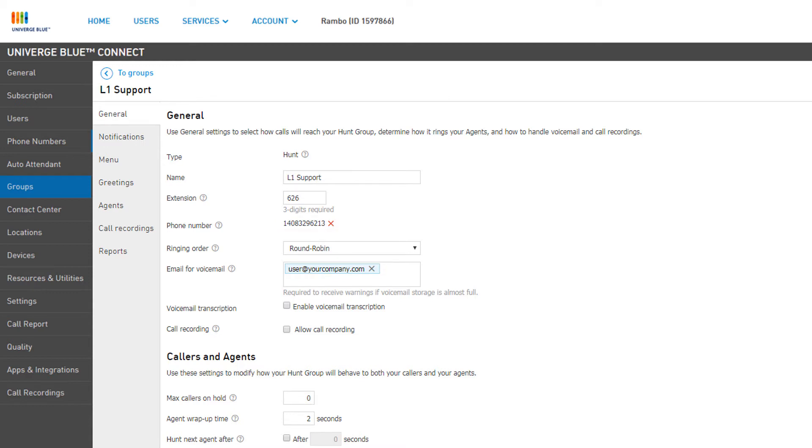You can delete this number by clicking the red X next to the number and can reassign a new number whenever you wish.